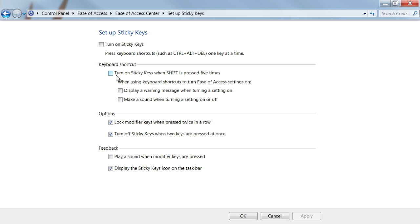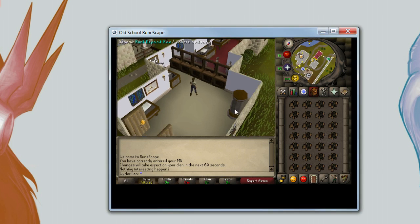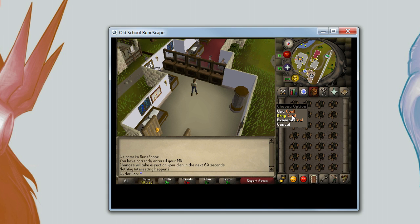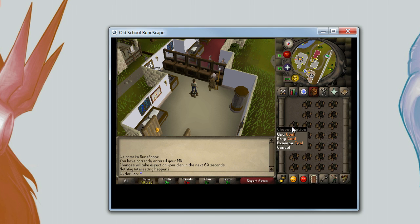We can turn on Sticky Keys when Shift is pressed five times, so whenever we want to turn it on we just spam Shift. We also need the option to lock modifying keys when pressed twice in a row, and turn off when two keys are pressed at once so we have a way to turn it off. Spam press Shift five times and the icon appears in the taskbar. Then press Control twice and it'll treat Control as always being pressed — so if we press 5, 2 our hands don't even need to be on Control.